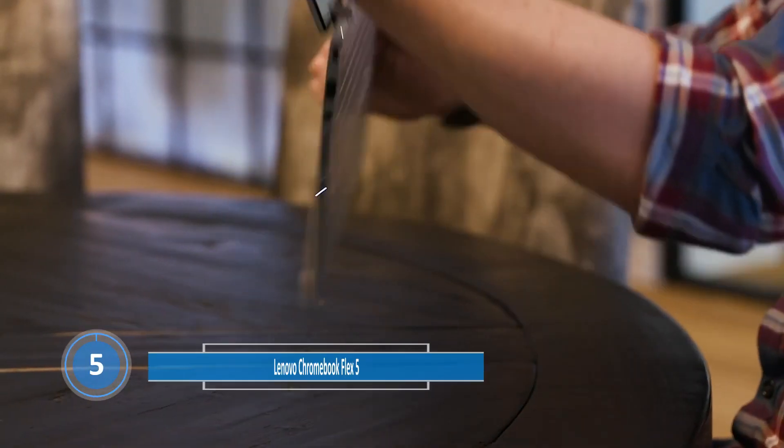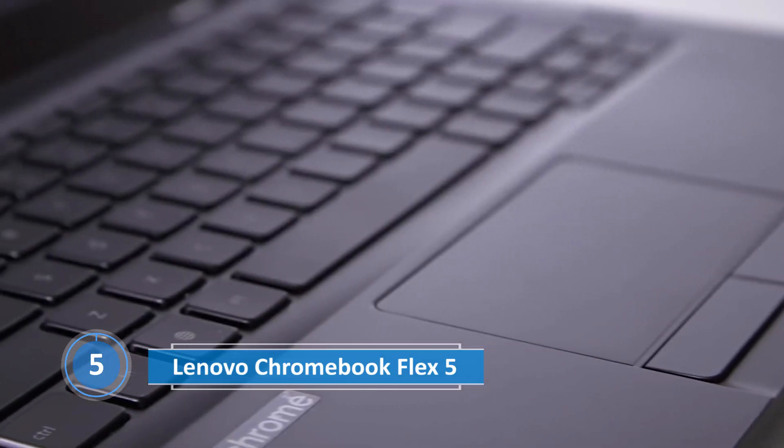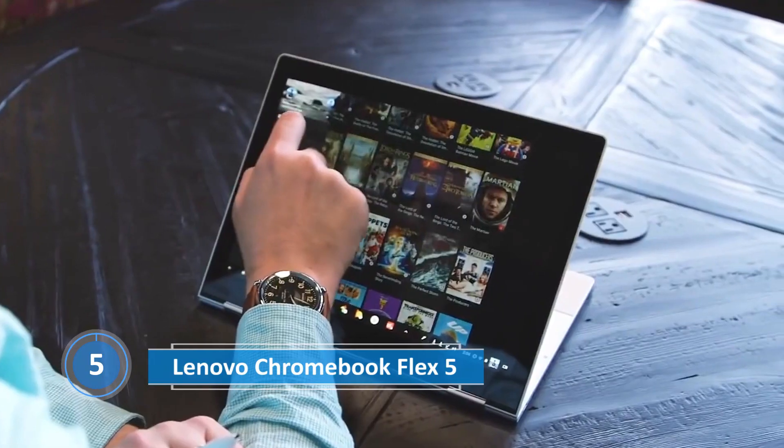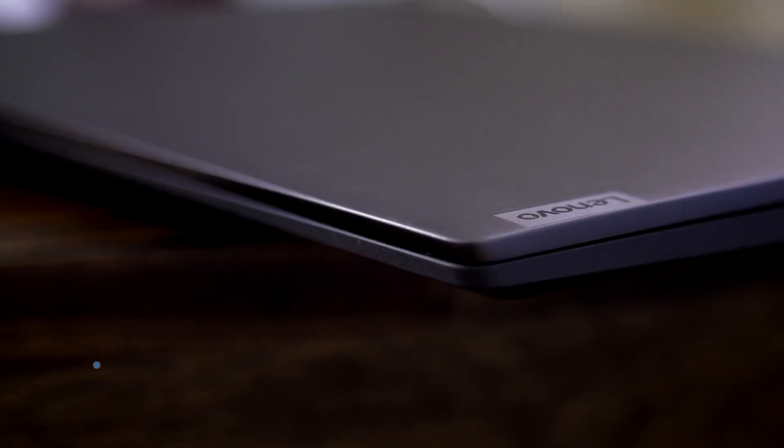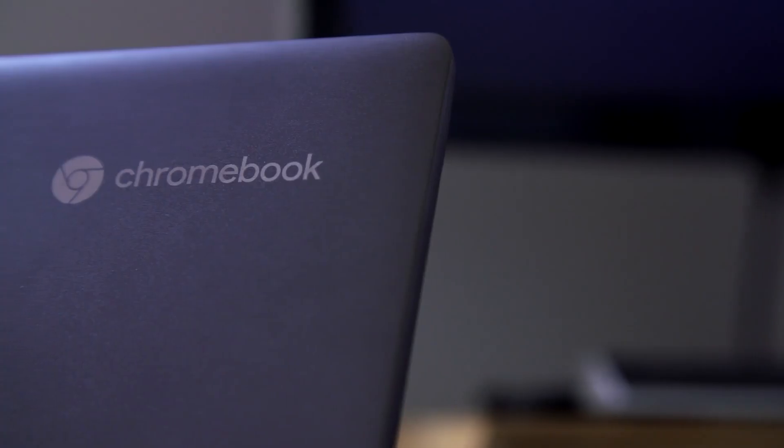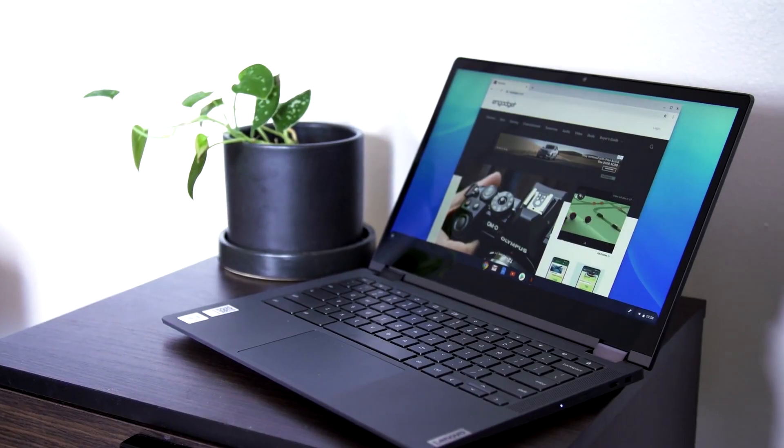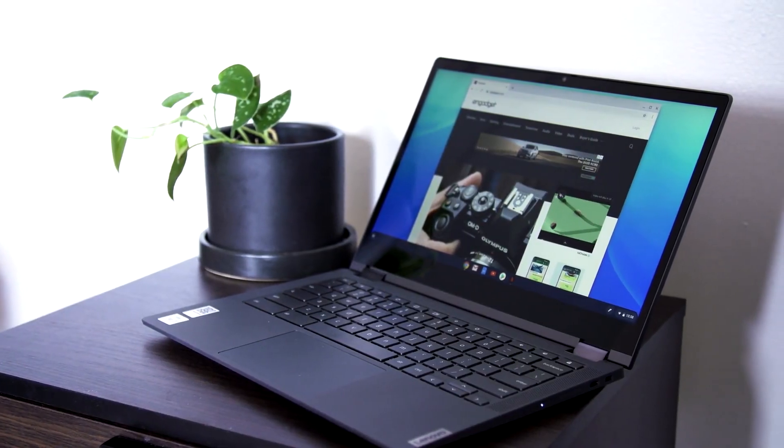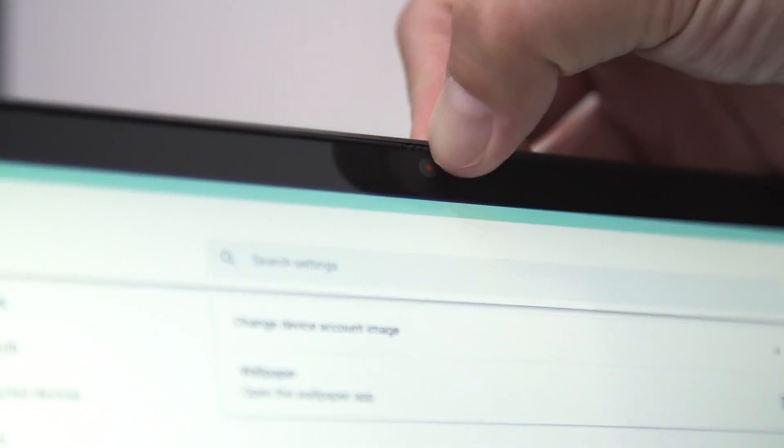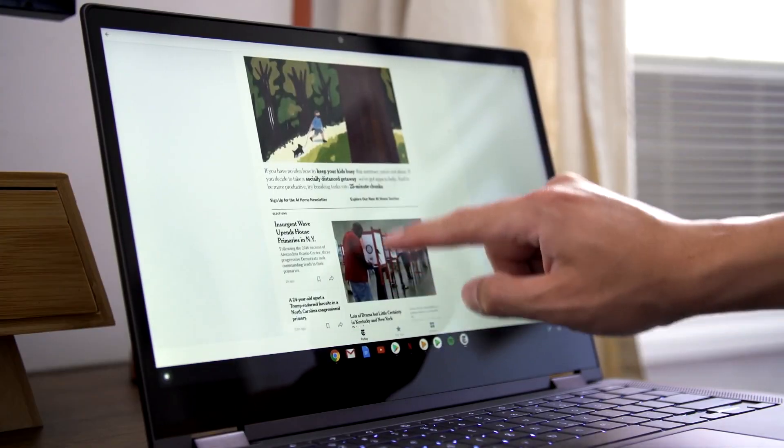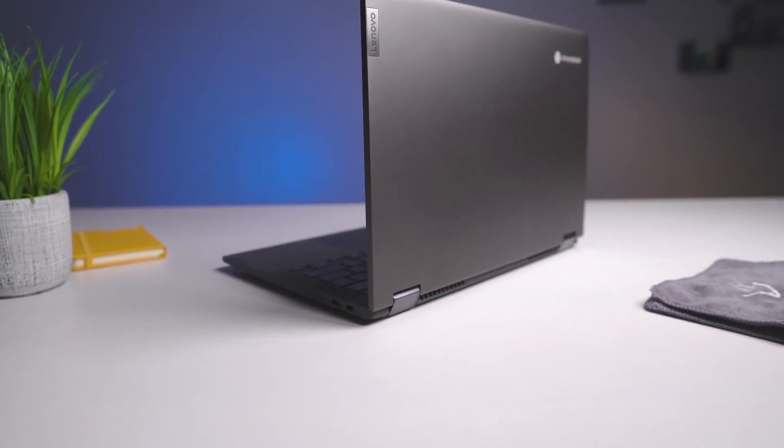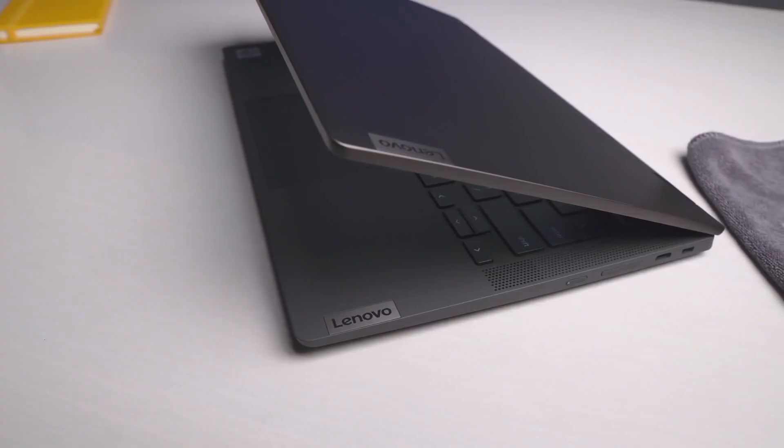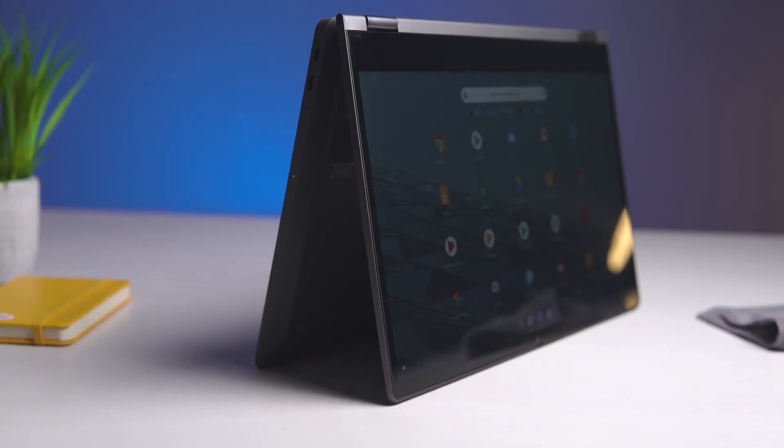Number 5. Lenovo Chromebook Flex 5, the best typing experience. The Lenovo Chromebook Flex 5 is not your average laptop. This 2-in-1 device offers a unique combination of style, functionality, and affordability that makes it a top choice for students, professionals, and anyone who needs a reliable computer on the go.